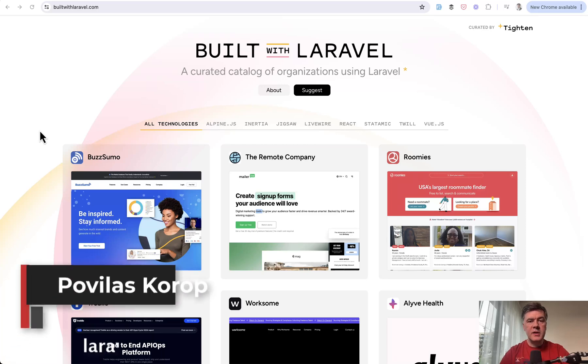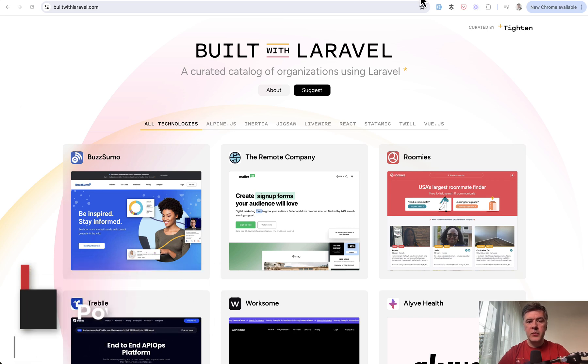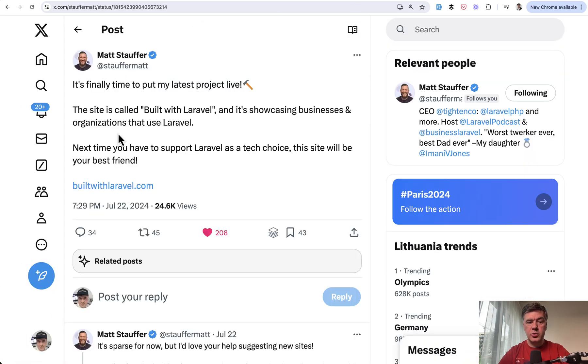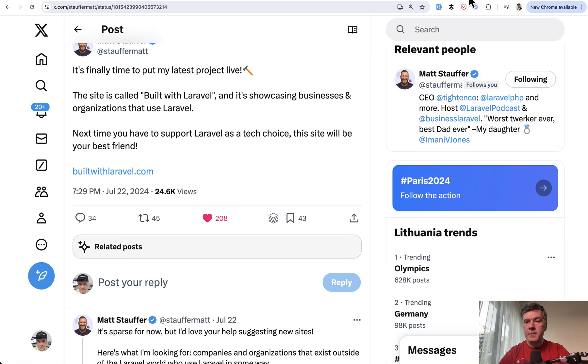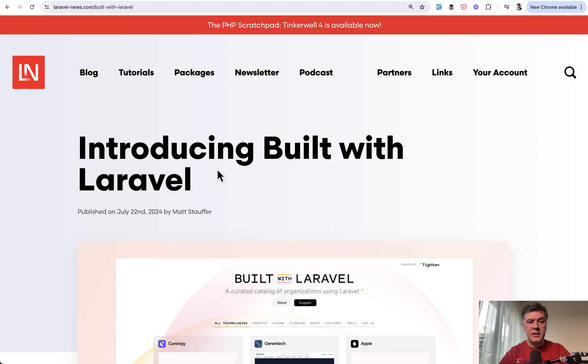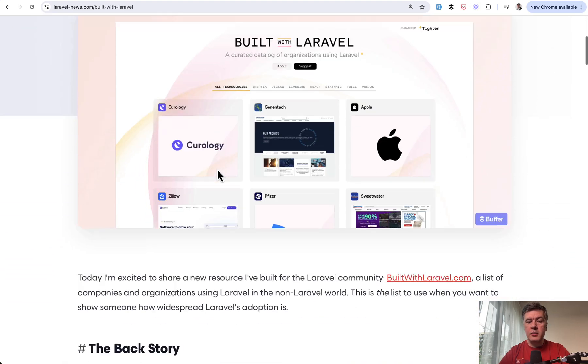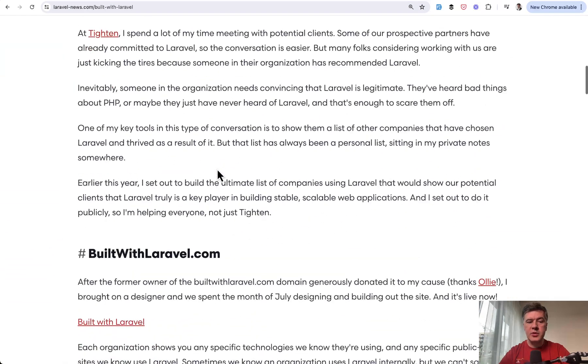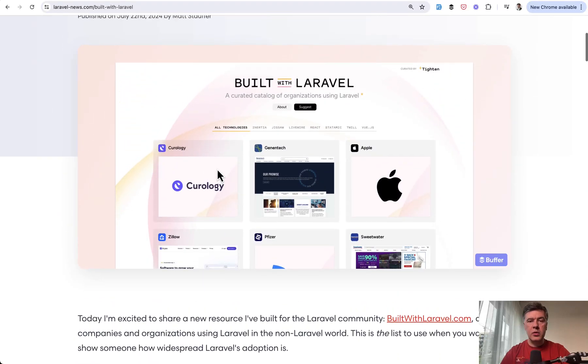Hello guys. Recently Matt Stauffer with Titan released the Built with Laravel project. Here's the website itself and he also tweeted about it with more than 200 people liking it. There's also a Laravel news article about it by Matt himself, and I will link all of those in the description below.